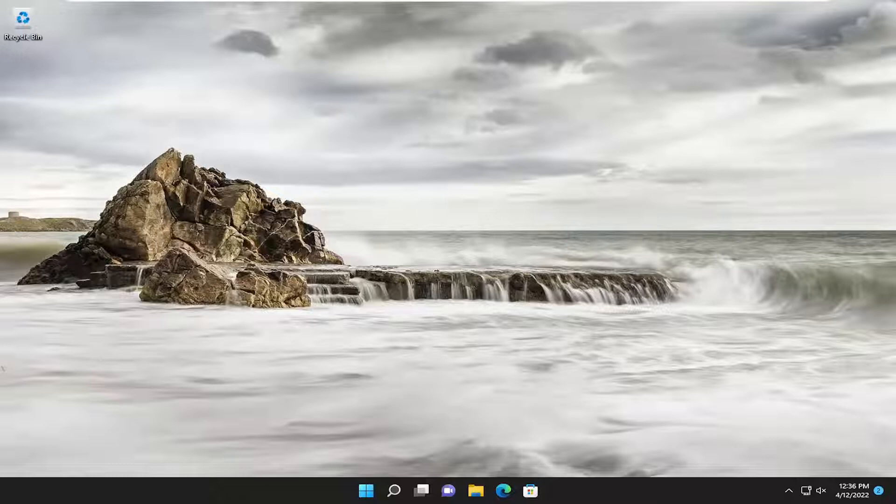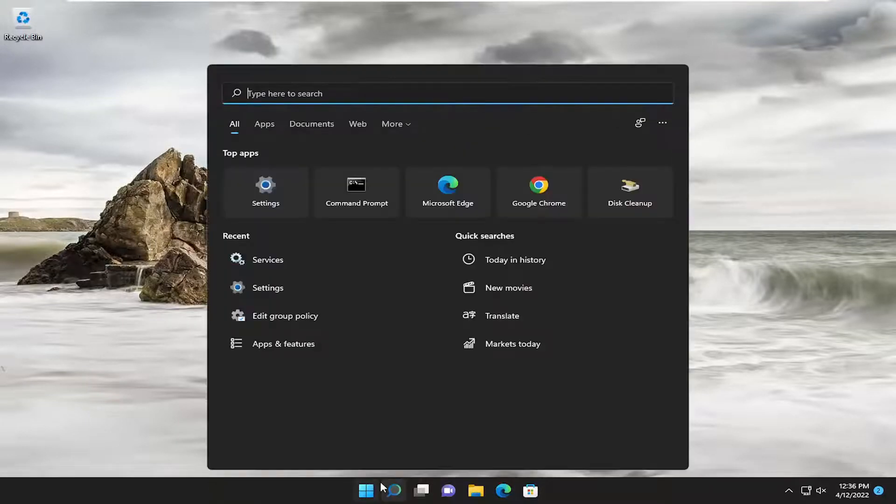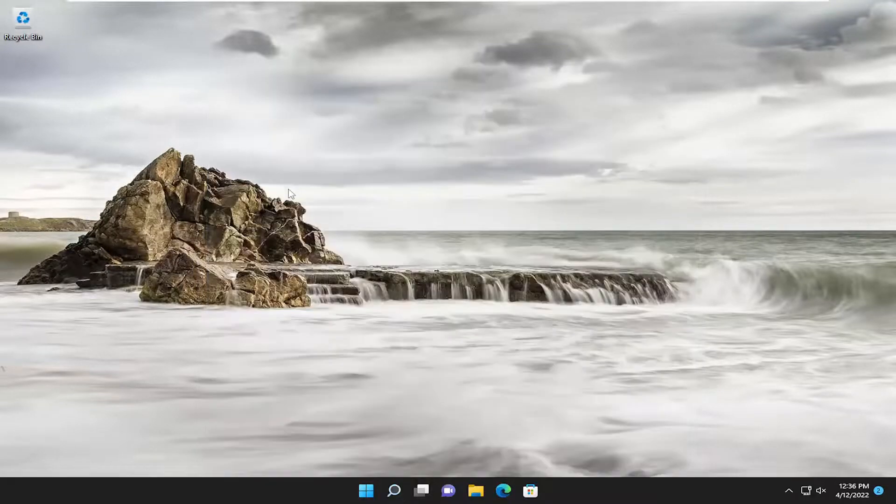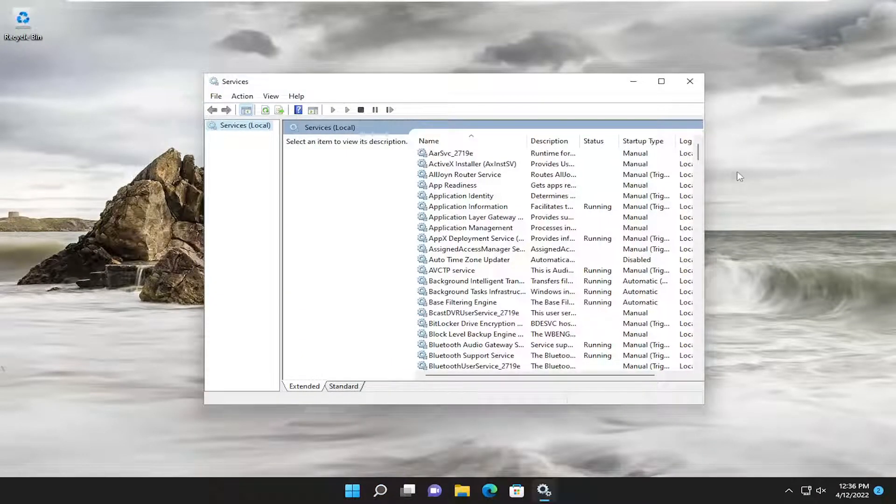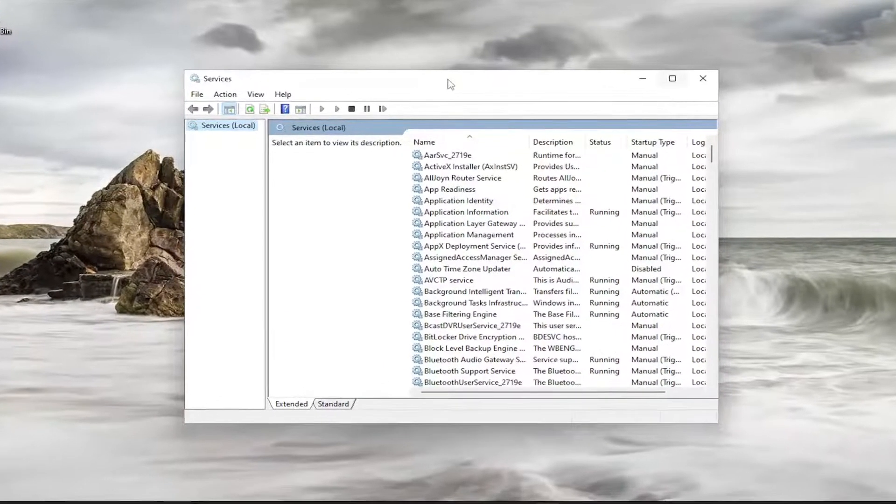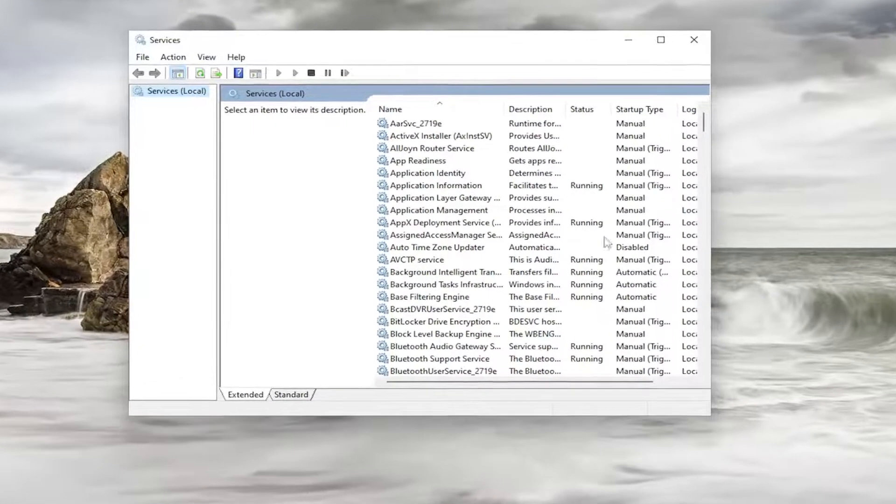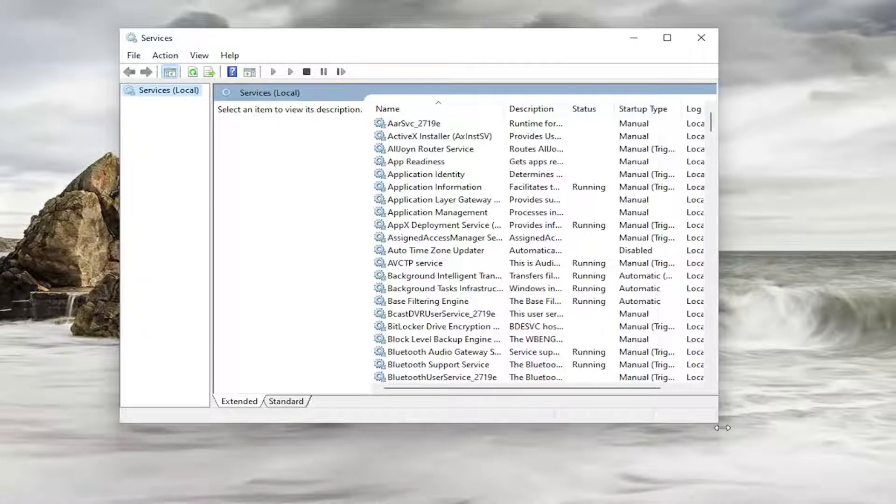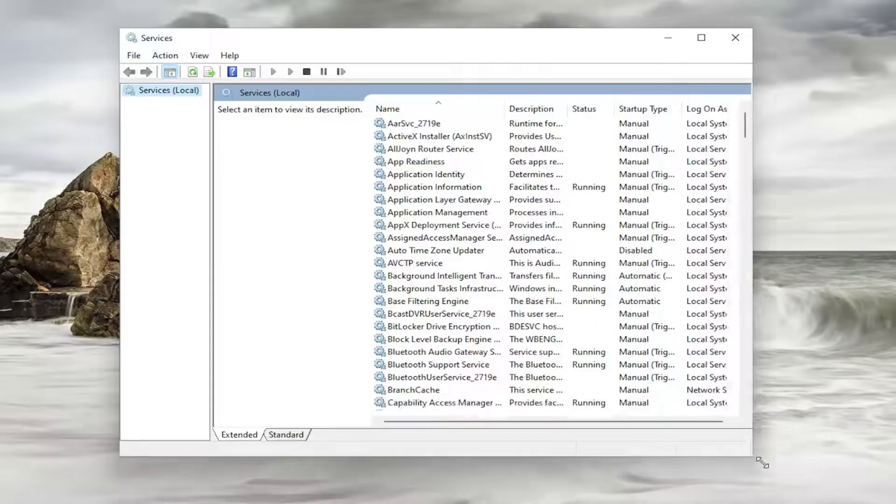Something else we can try here as well, if we open up the search menu, type in services, best match will come back with Services. Go ahead and open that up.